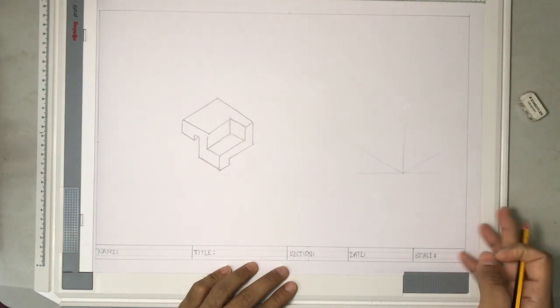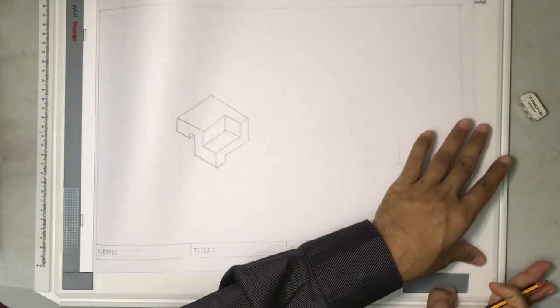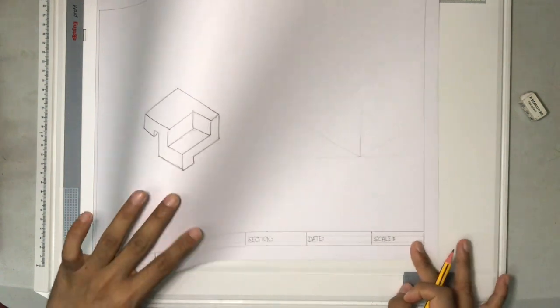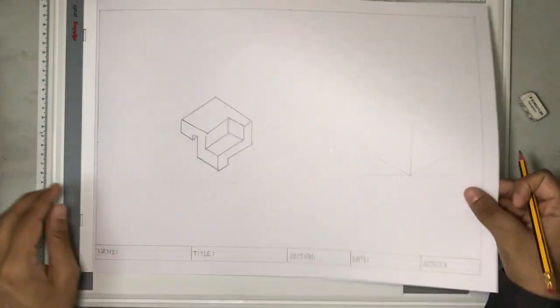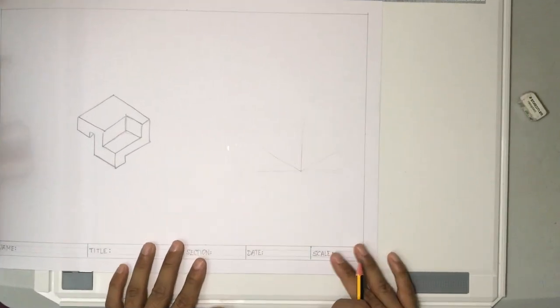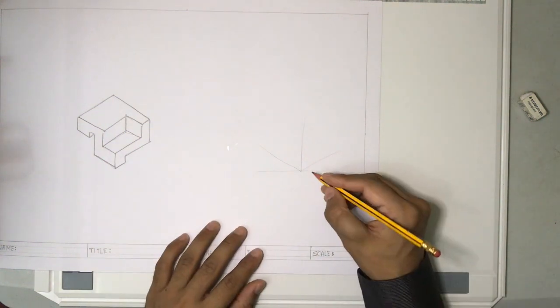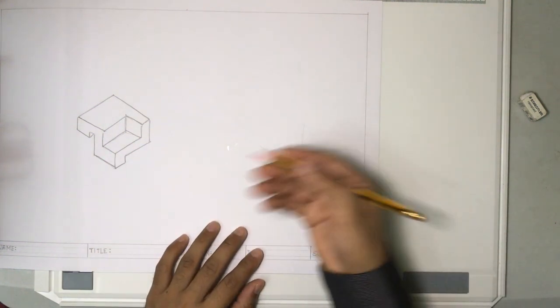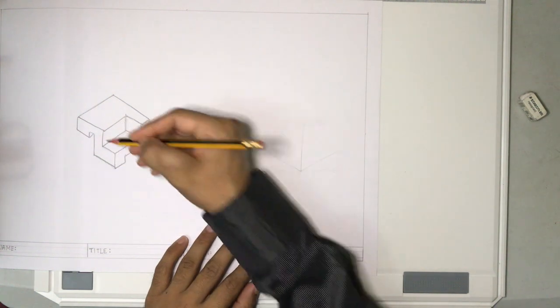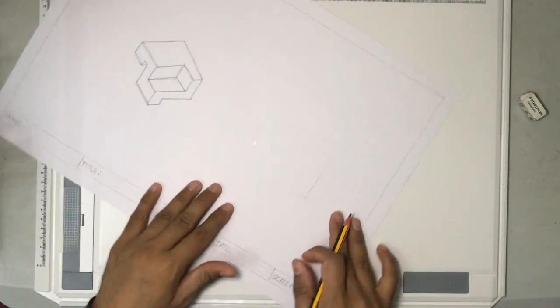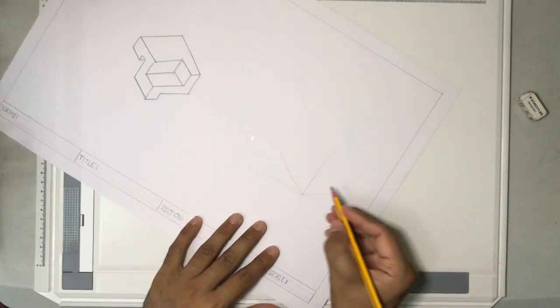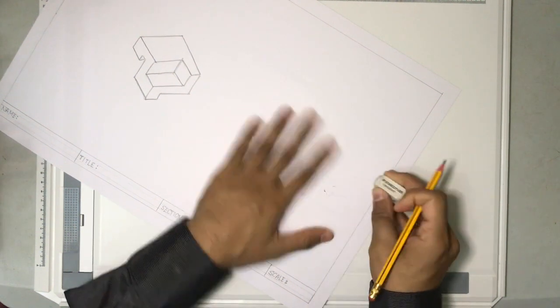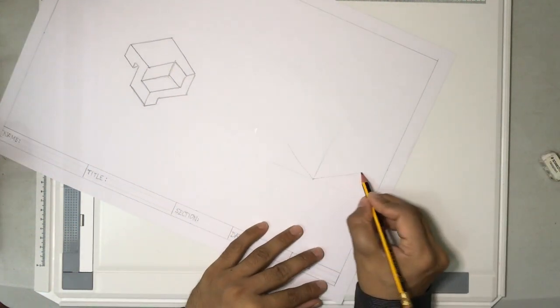Now you can always move your paper so that you are comfortable. Now the other thing is if it is very difficult for you to draw like this, you can always try to rotate the paper. When you initially draw, let the lines be light.